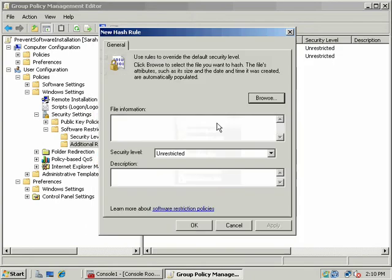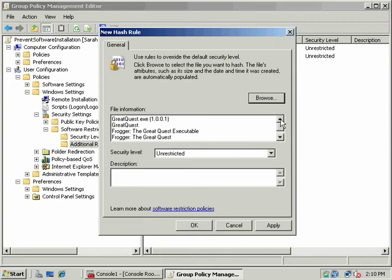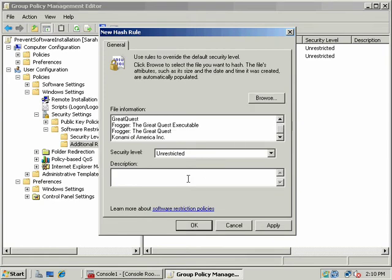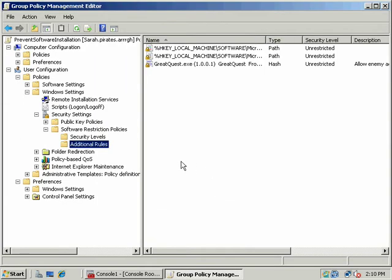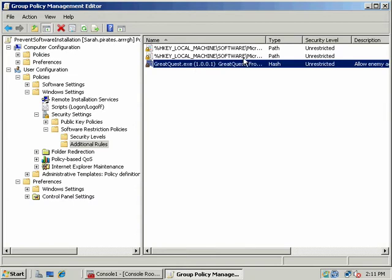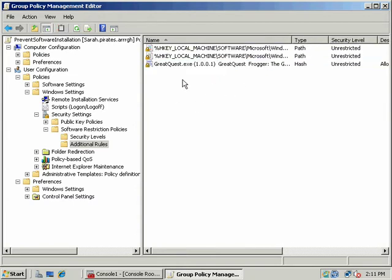Say if I were going to let them install Frogger, this would generate a hash value based on the file's size, its creation date, and other attributes of the file. And let's say that it wasn't a Frogger program, it was a Trojan, so we'll allow Enemy Agents to execute this Trojan. And in this case, now I've made a hash rule, and it appears for that particular item, GreatQuestDXE.